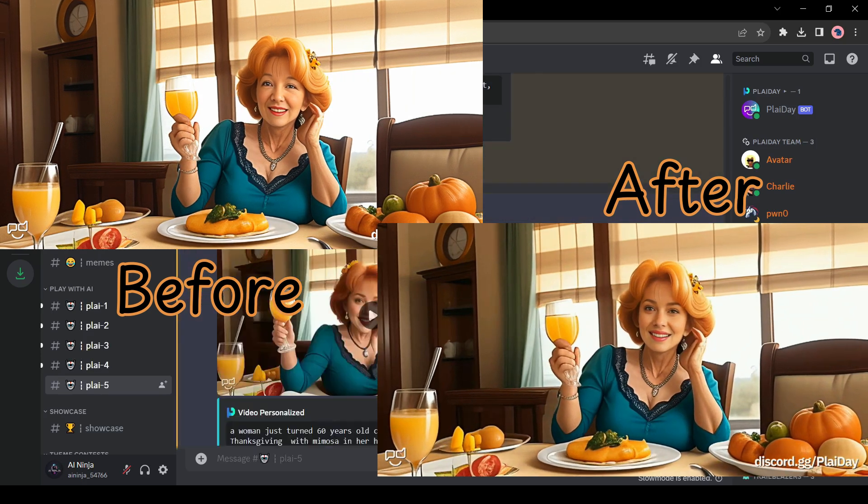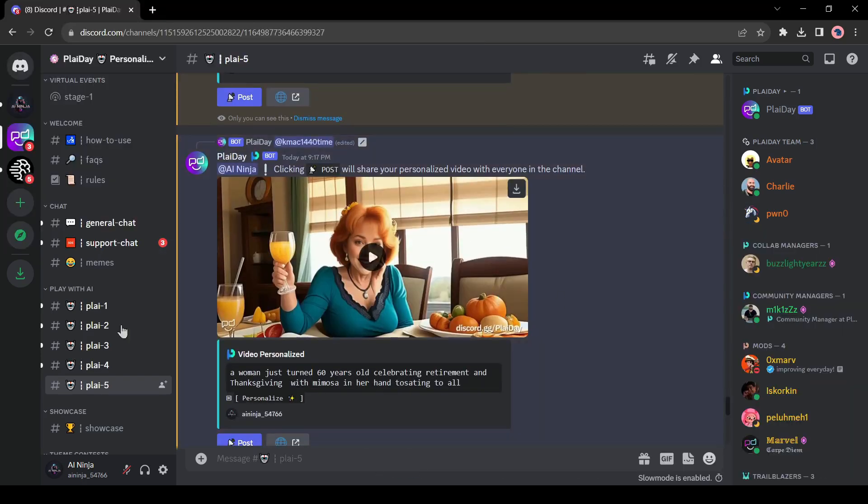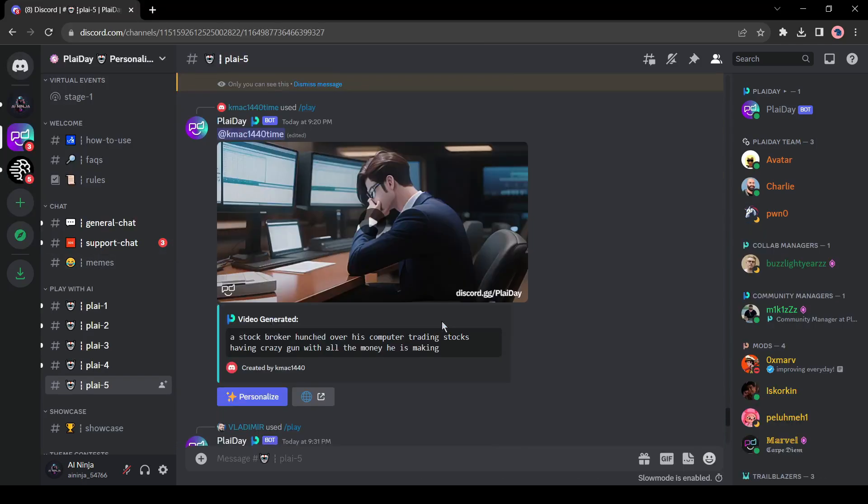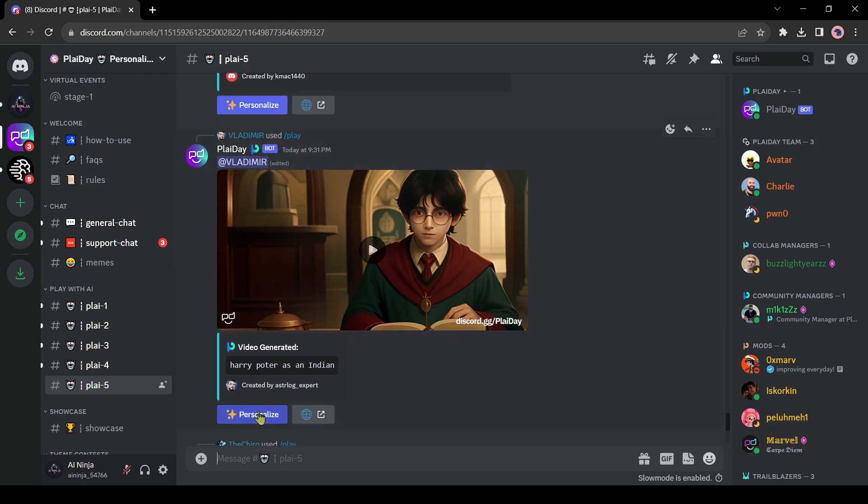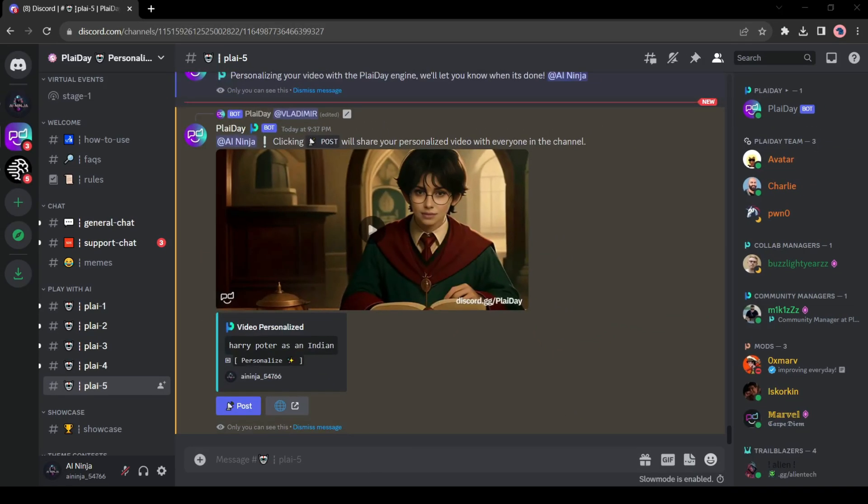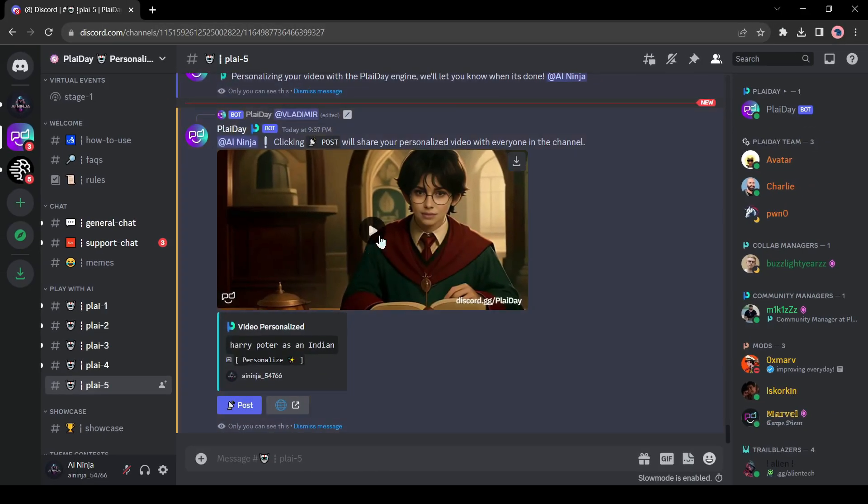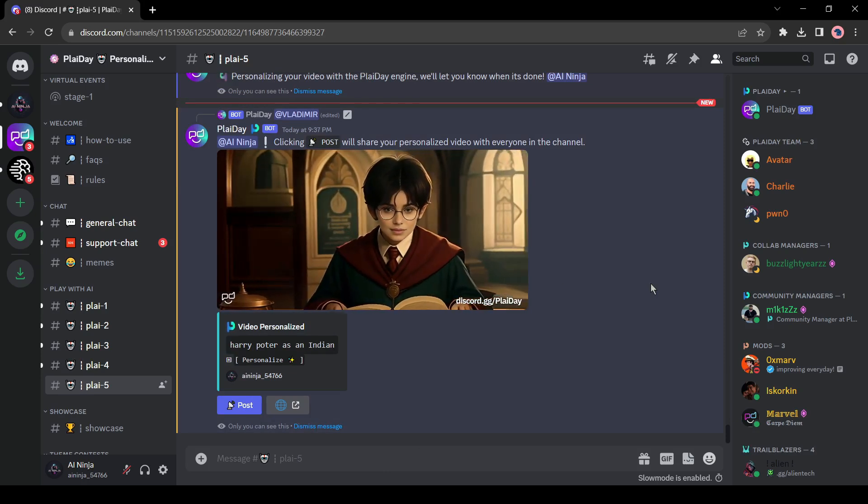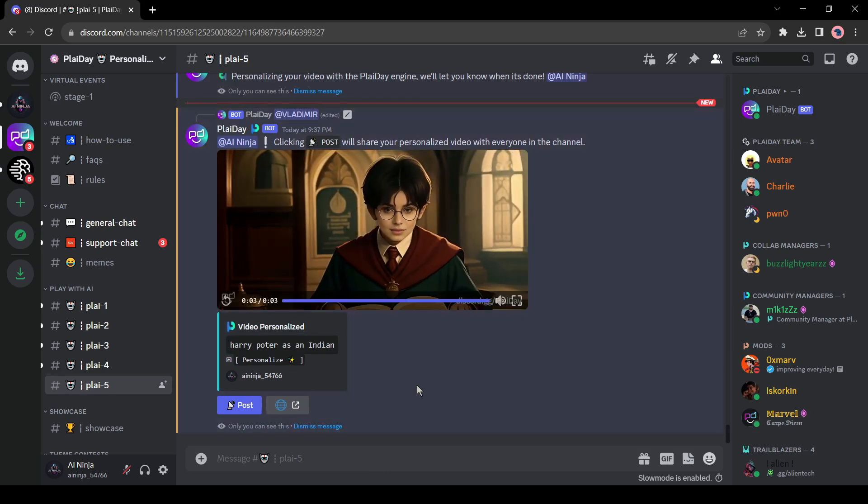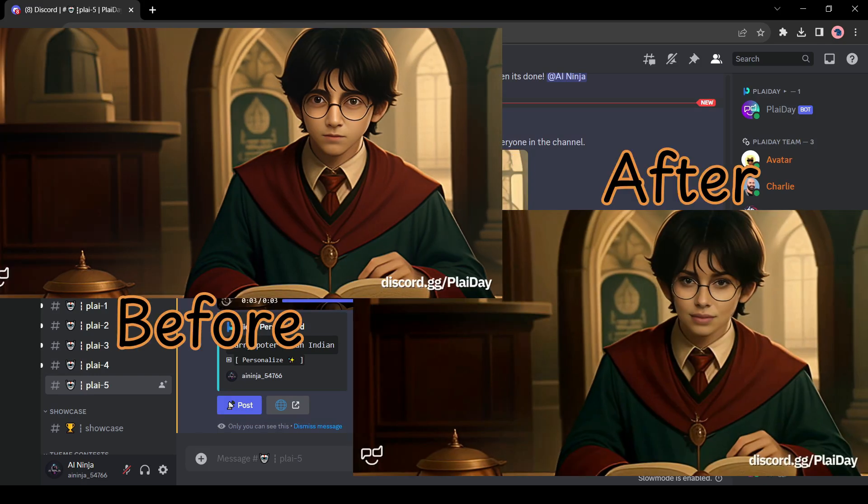Alright, now let's try with a male face. Oh, I am gonna try with this Harry Potter's video. And here is our result. And I love this one, how cute version of Harry Potter.